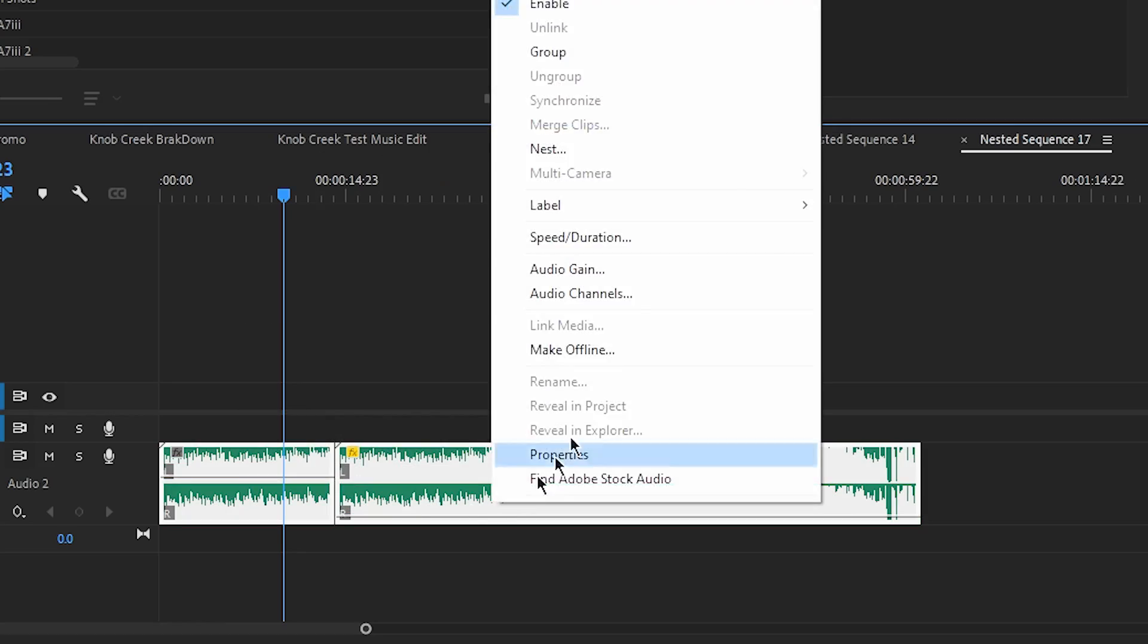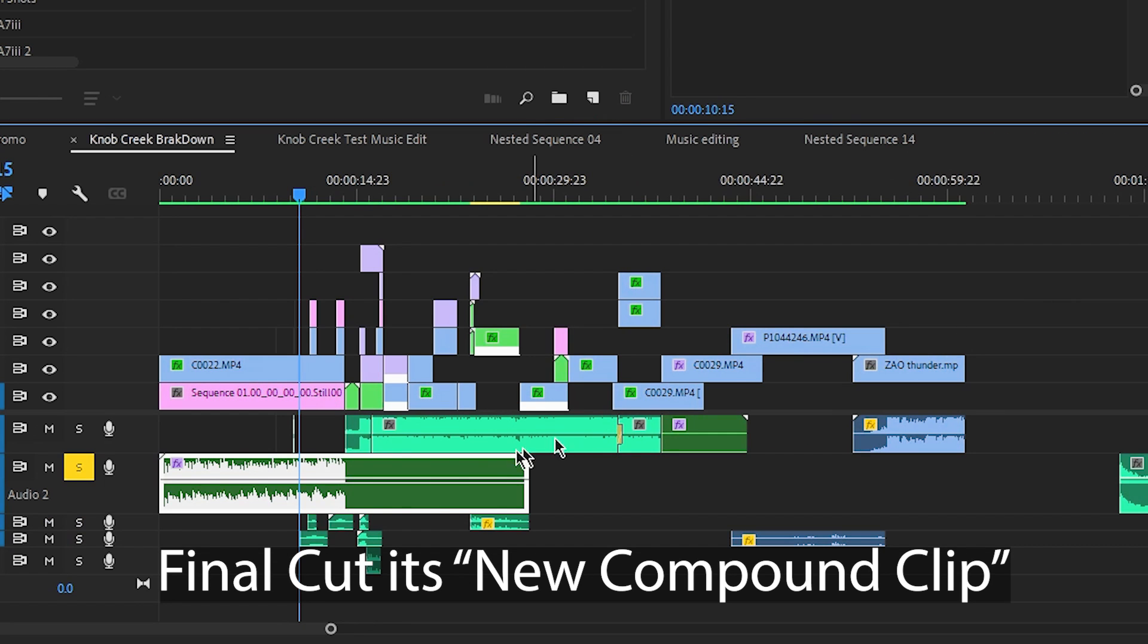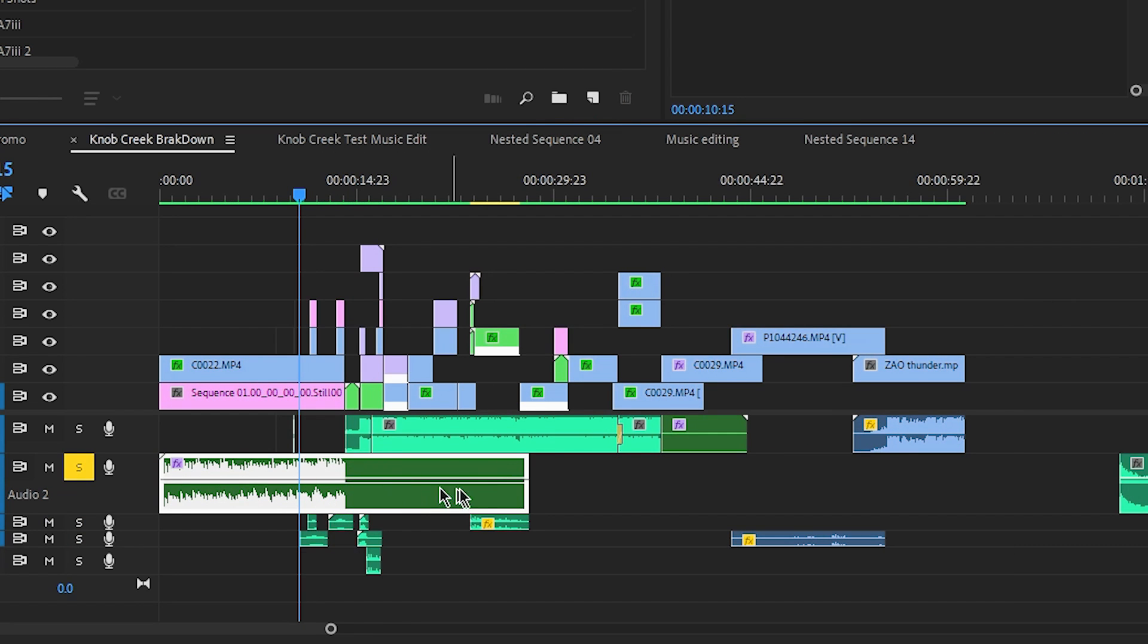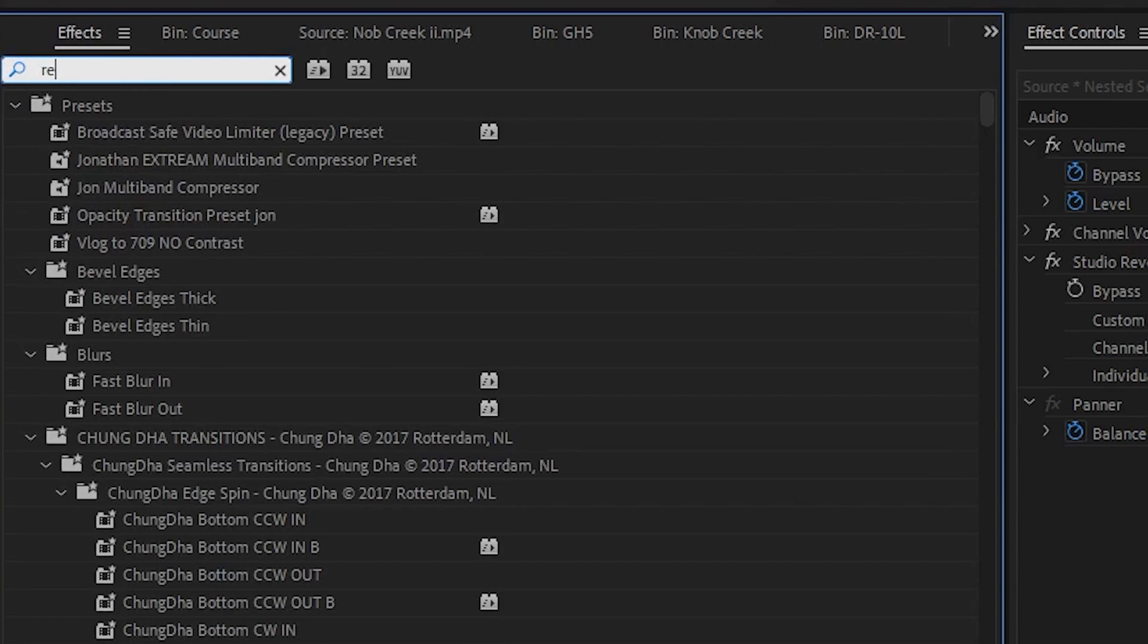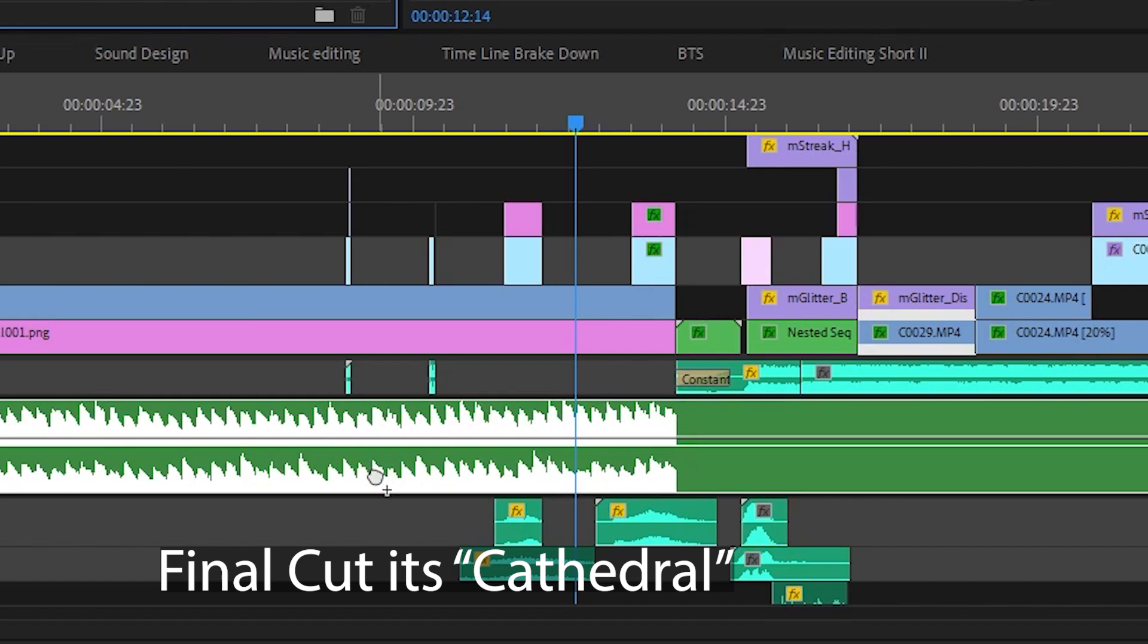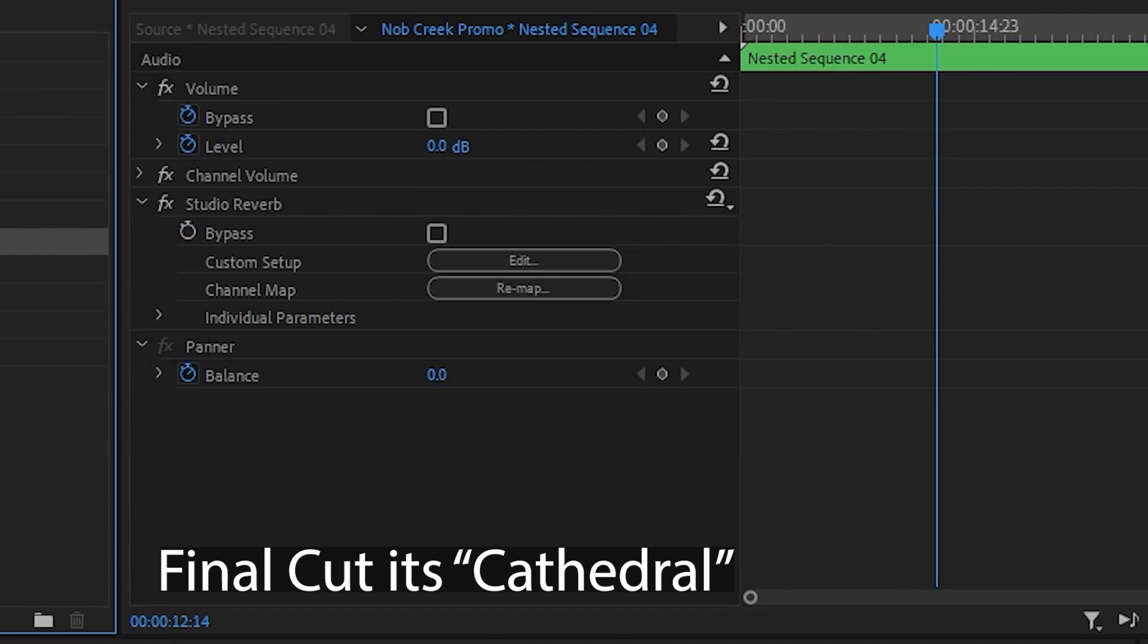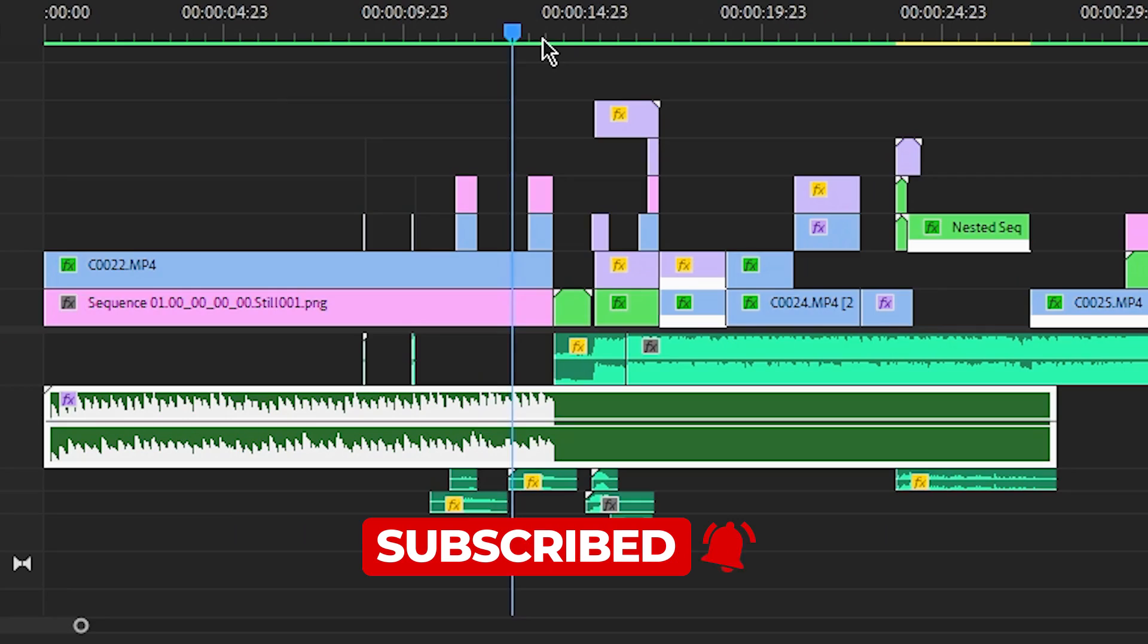So then I would take these and nest them together. Once I nest them together, I end up with this track right here. Then I'm going to add some studio reverb to it. That's what gives it the ring out effect.